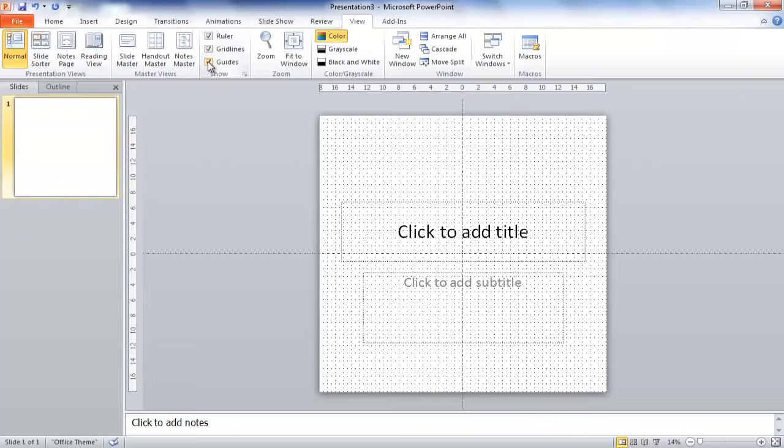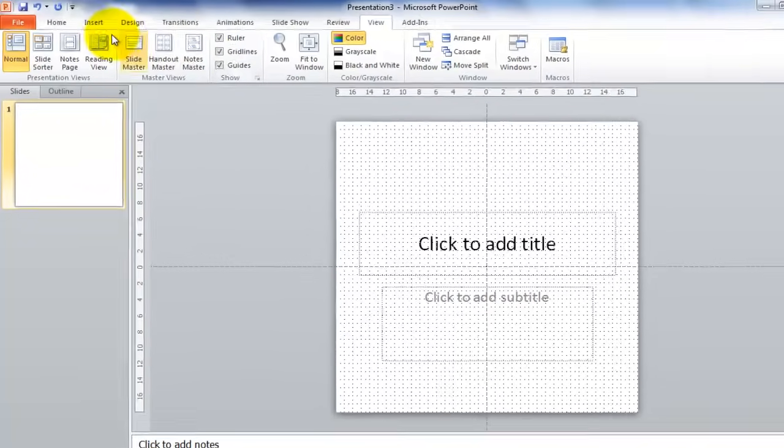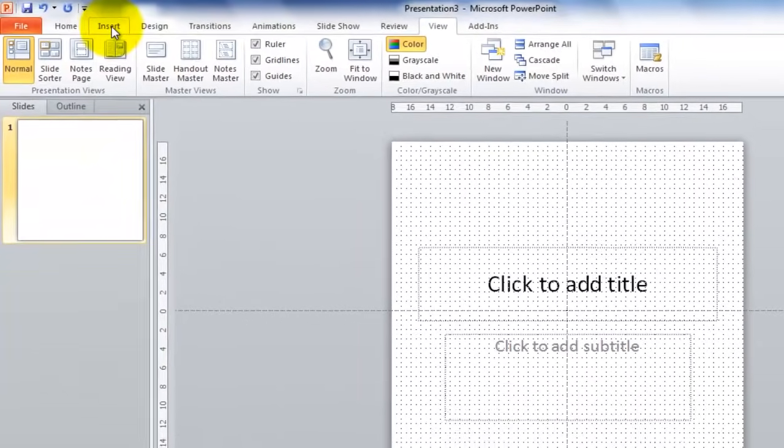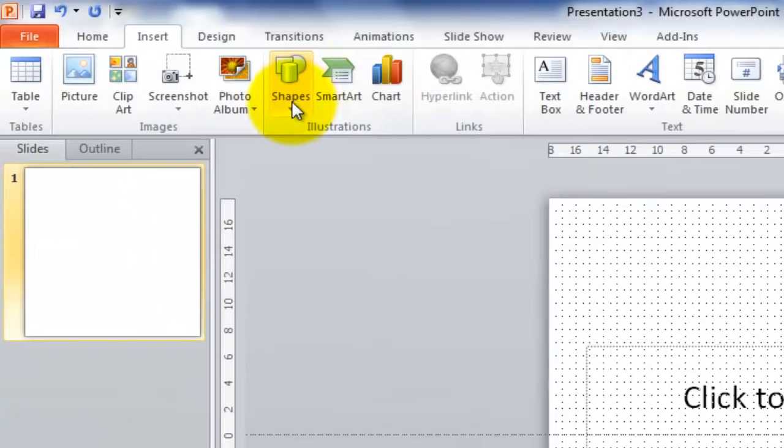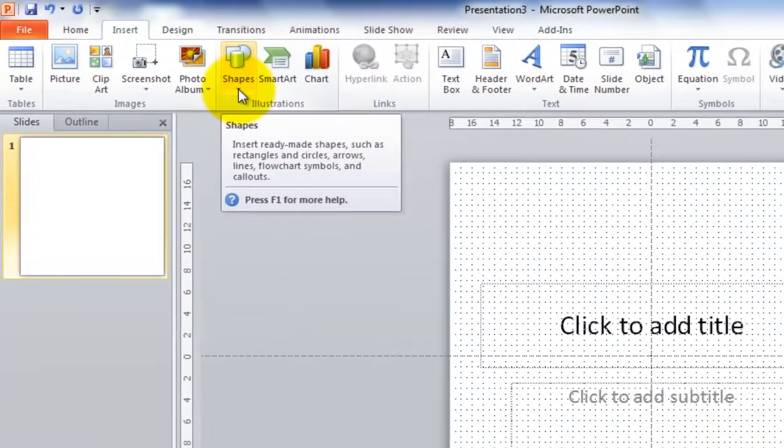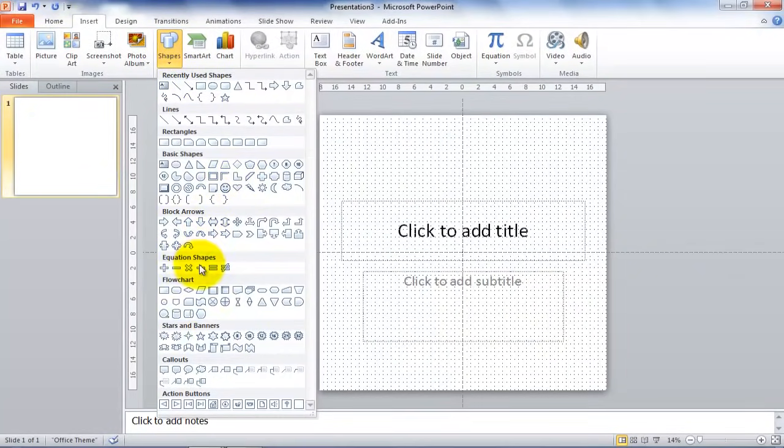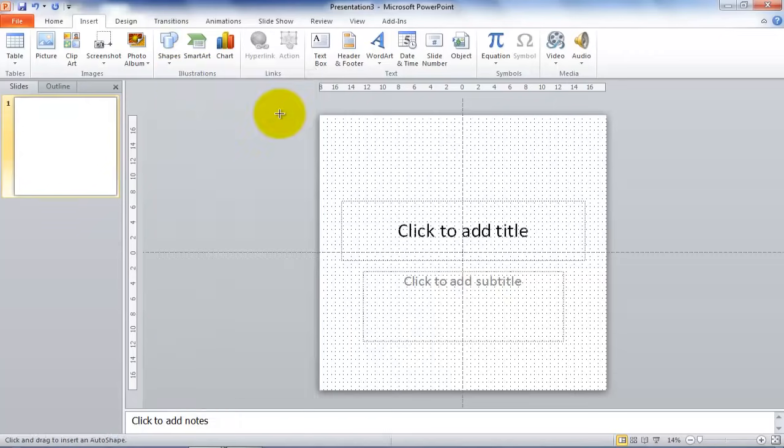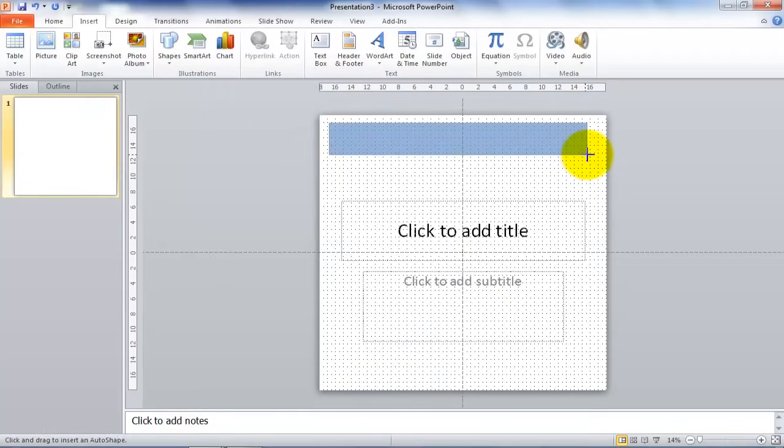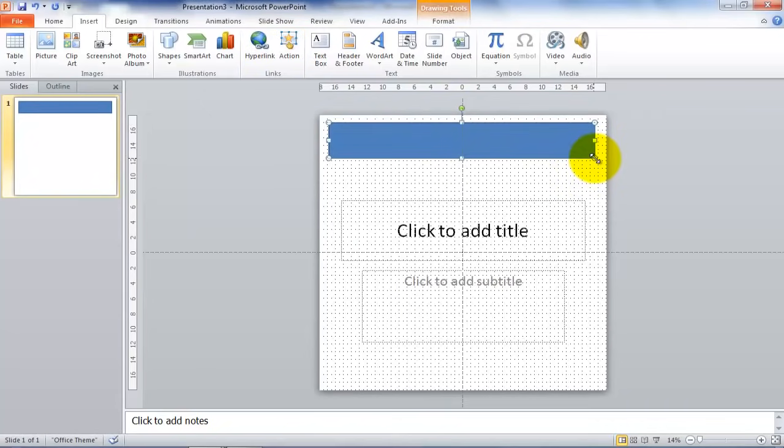First, we will add some shapes to this slide. To do that, click on the Insert menu and the Shapes drop box. You can choose any of the shapes provided here, and I will just use the rectangle here at the top. This will make a nice title bar.